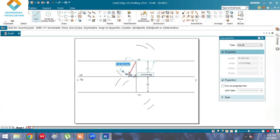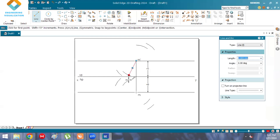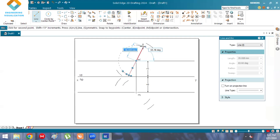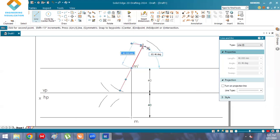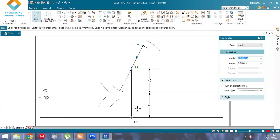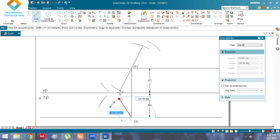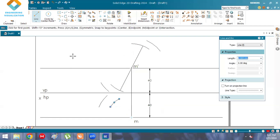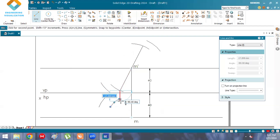We are getting exactly 40 mm here. Draw a line downward from there to get the exact length. Use the 'extend to next' command, since we need 40 plus 48 mm to get a straight line. Here it is 35 mm, so we need to project vertically downward — a straight line.